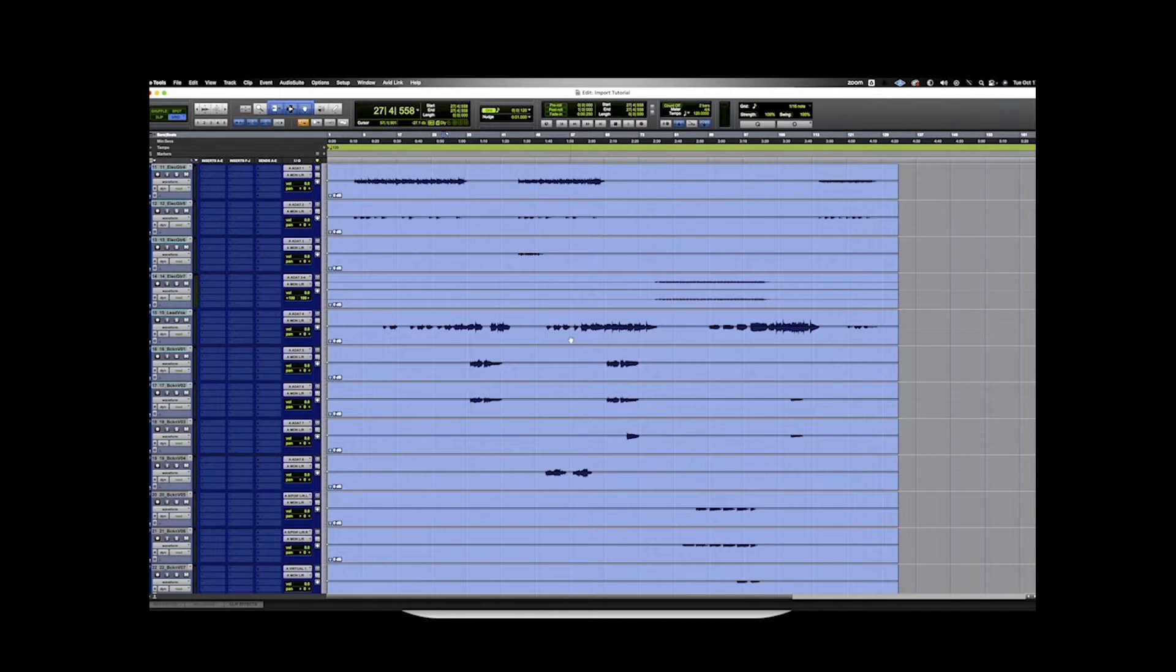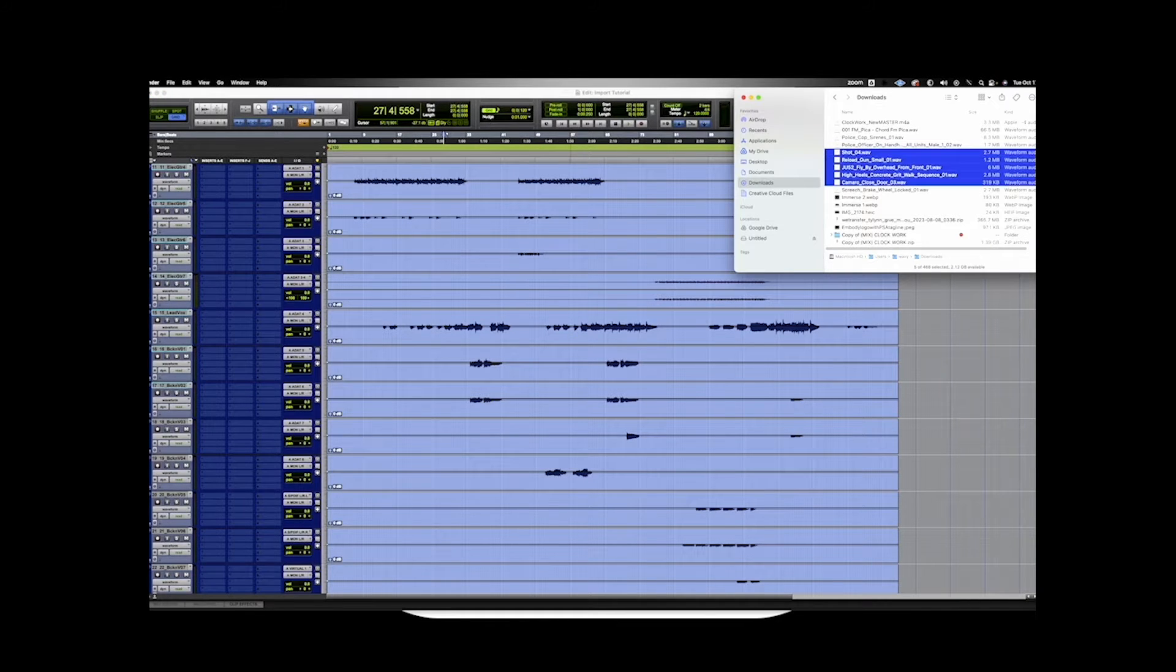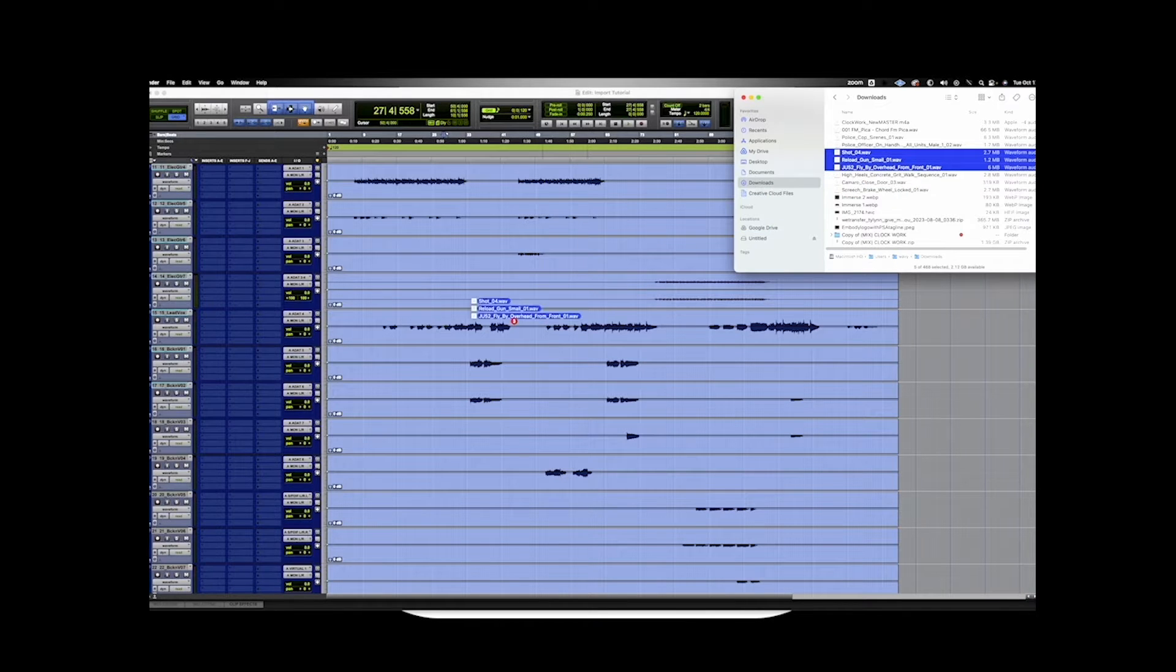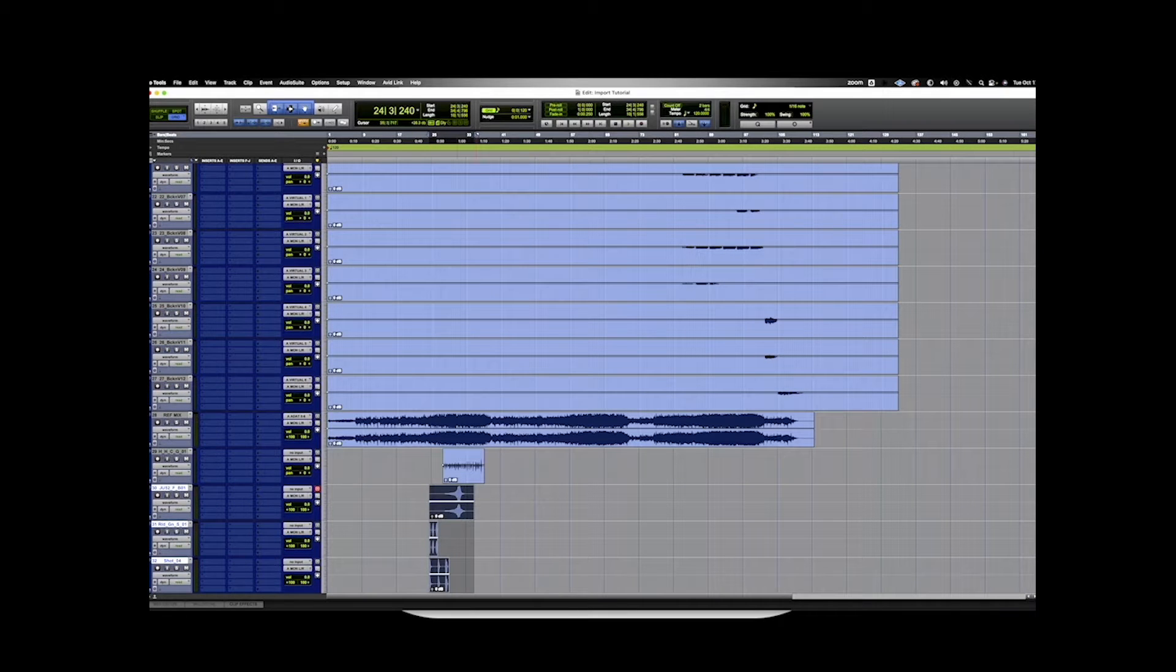But what if you don't have any blank space and you don't want to scroll all the way down? Well, you can select the tracks that you want, hold the shift key as you are dragging and dropping it, and no matter where you drop them, Pro Tools will automatically create new tracks. Now this tip is 100% valid, but a few people jumped in the comments trying to say that dragging and dropping is the worst way to import in Pro Tools.